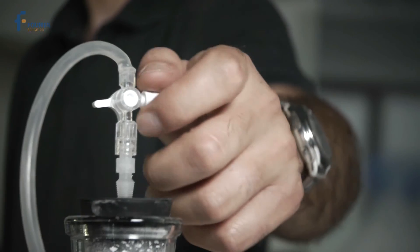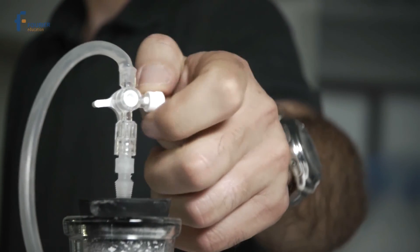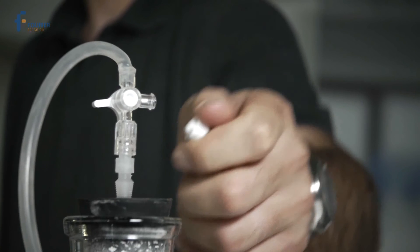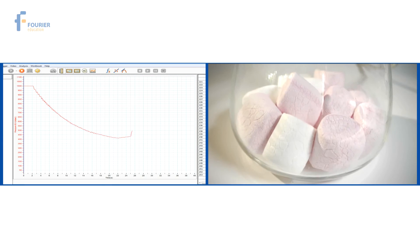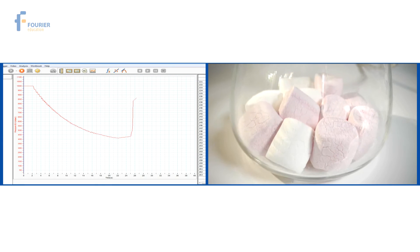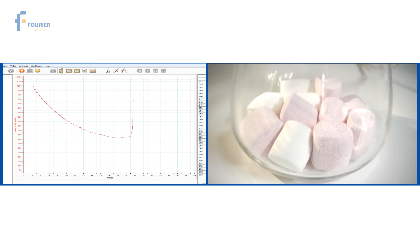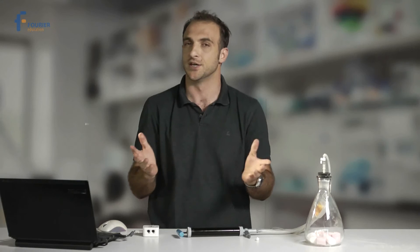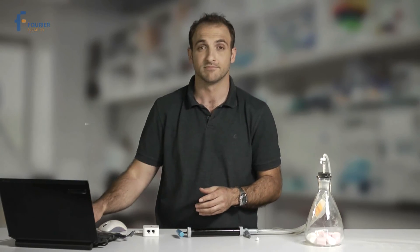When we open the flask, the pressure returns to normal, as shown on the graph. The tiny air bubbles go back to their original size, and we have marshmallows. That was a sweet experiment.